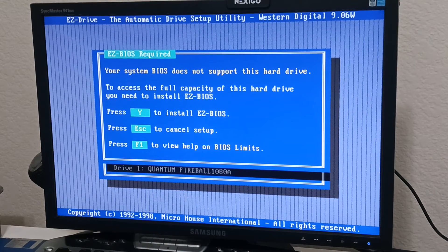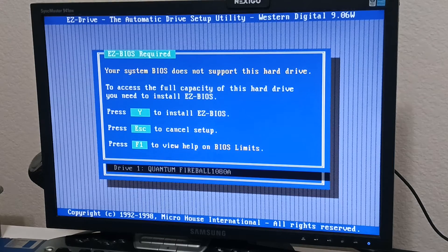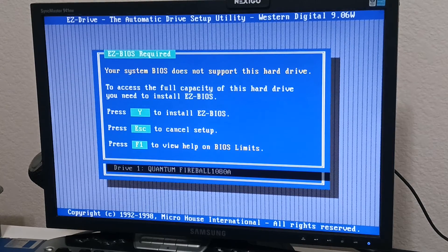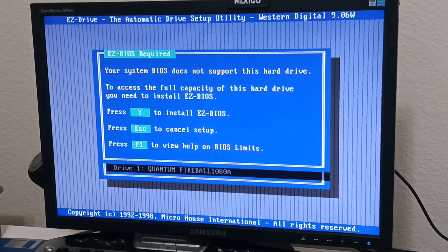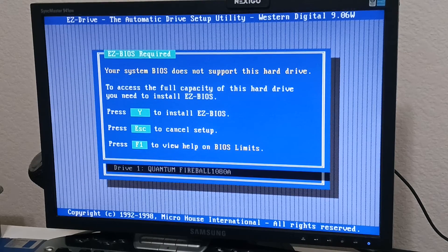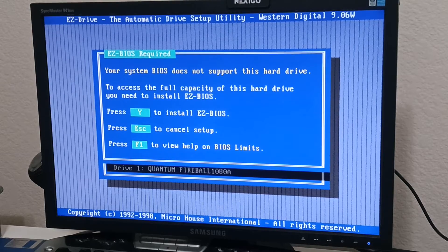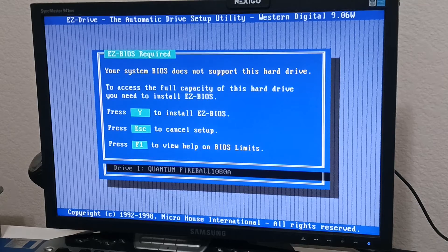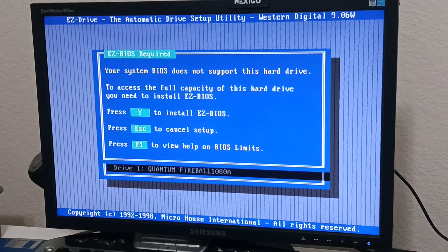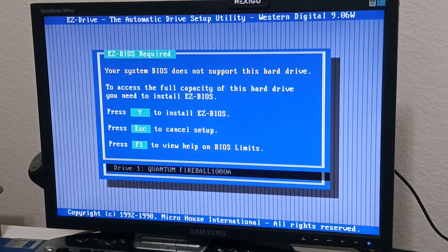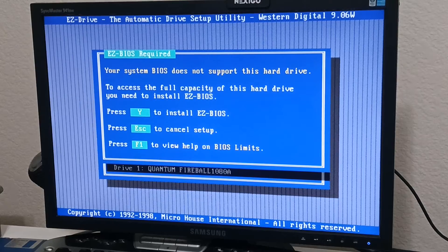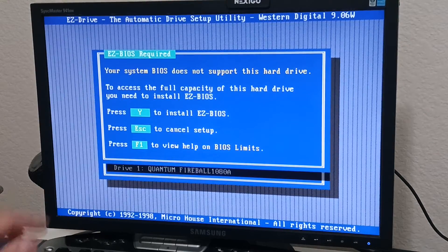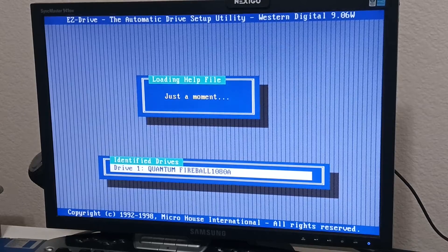And as you can see by the error message here, it says your system BIOS does not support this hard drive. I would need like a 540 megabyte hard drive or smaller. Actually, I think those format is like 513 or something like that. Anyway. So it's going to use your full capacity. So I'm going to have a one gigabyte drive. Let's hit F1 for BIOS limits.